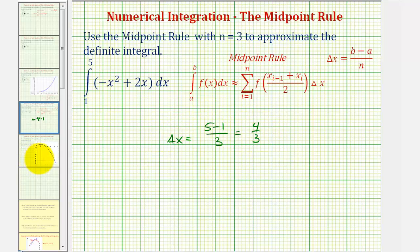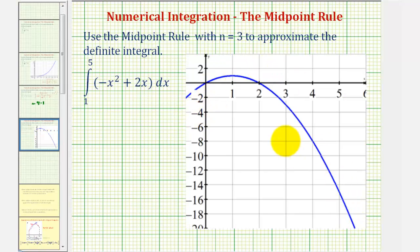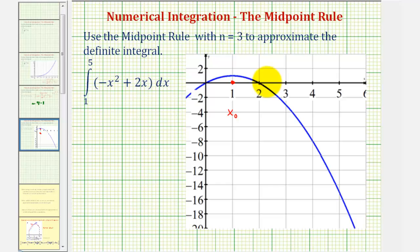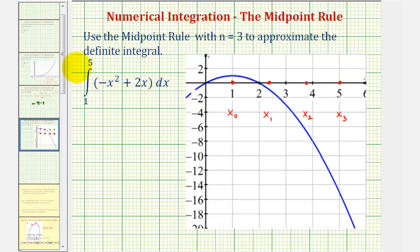Let's take a look at the graph of this. Here's the graph of our function, or the integrand. Because we're integrating from one to five, one will be x sub-zero. Since delta x is four-thirds, we can add four-thirds to x sub-zero to find the end of the first subinterval, giving us x sub-one. Adding four-thirds again gives x sub-two, and adding four-thirds once more gives x sub-three, which is also equal to b, the upper limit of integration. Now because we're using the midpoint rule, let's approximate the midpoint of each subinterval.